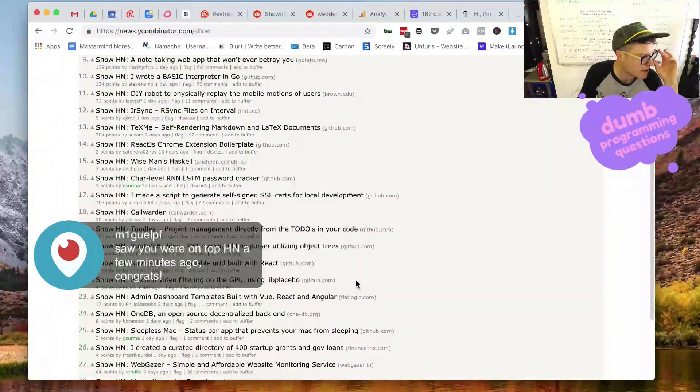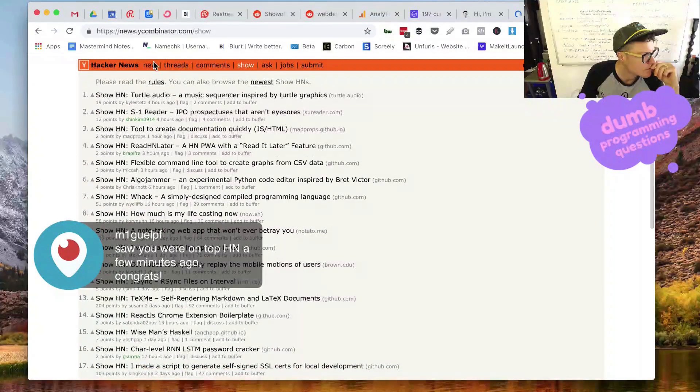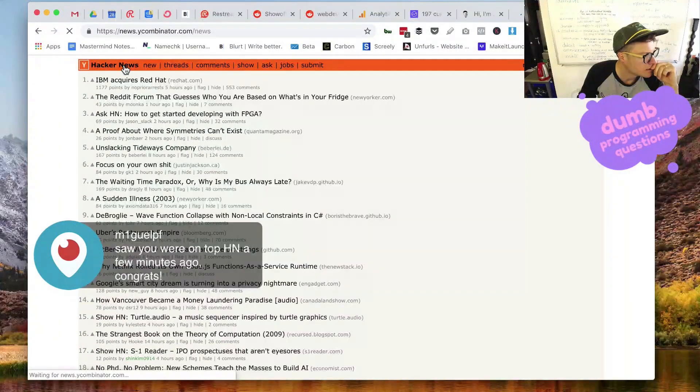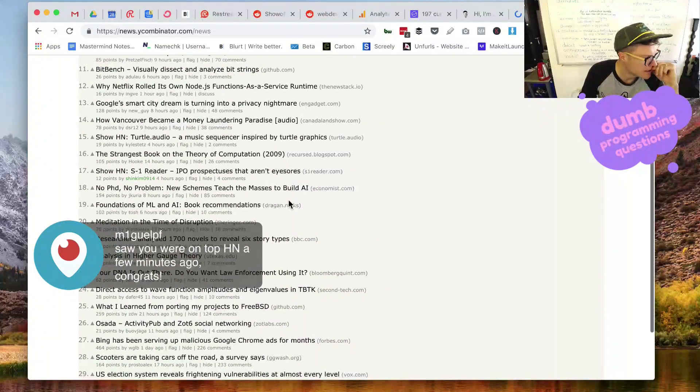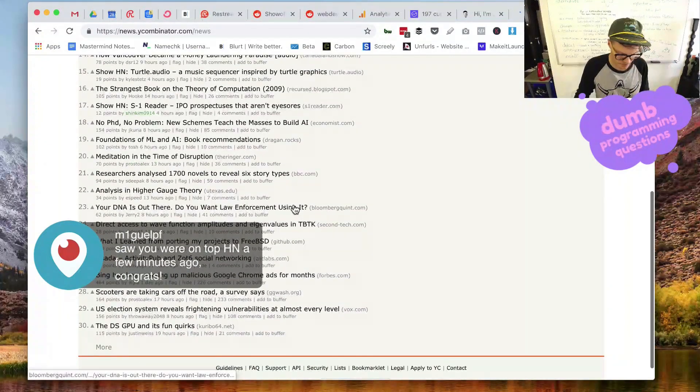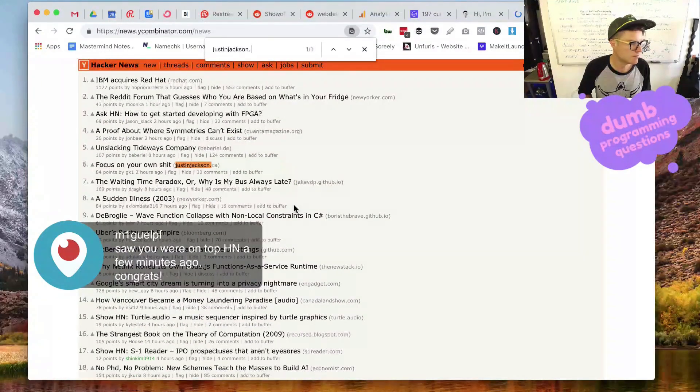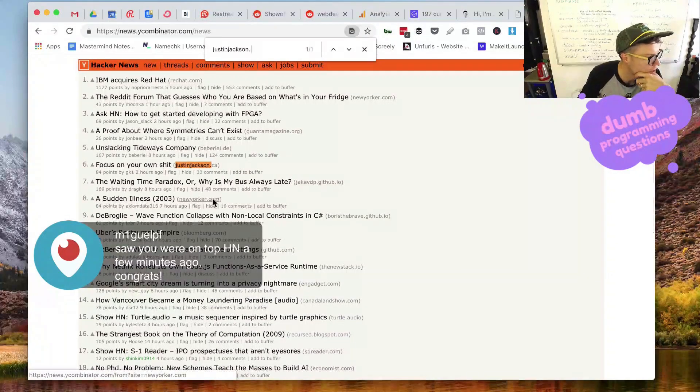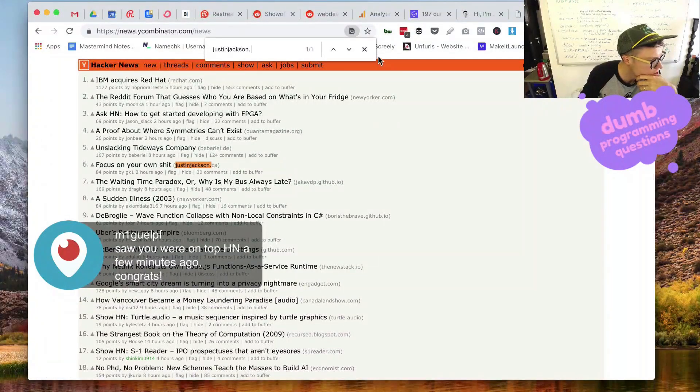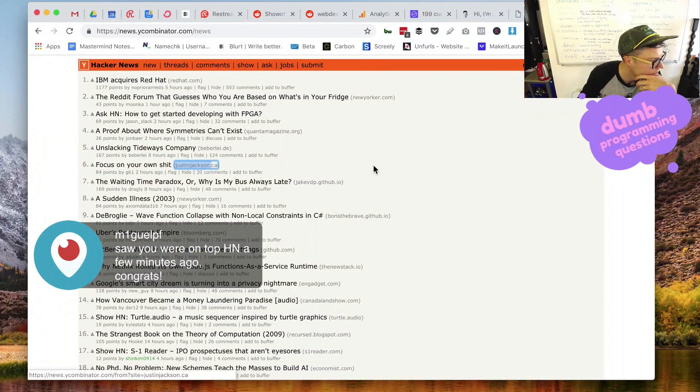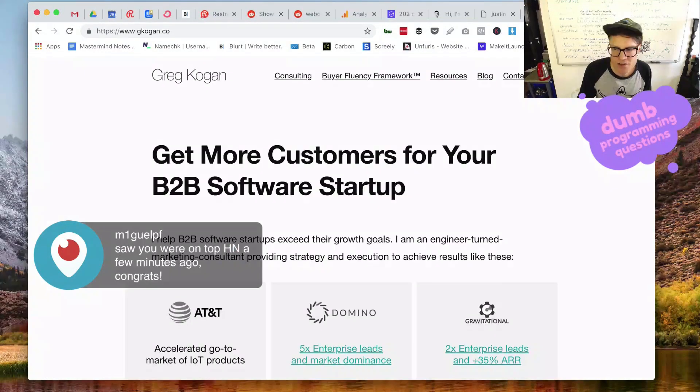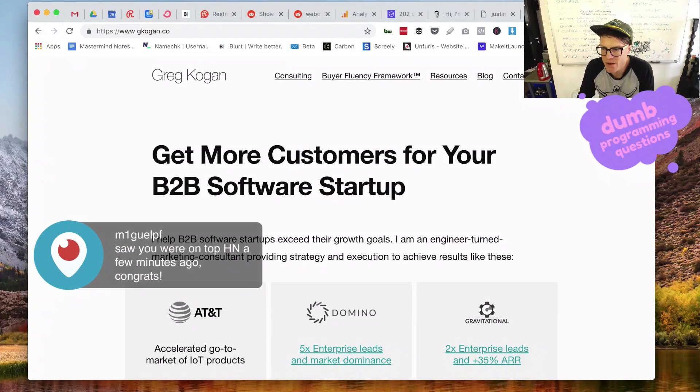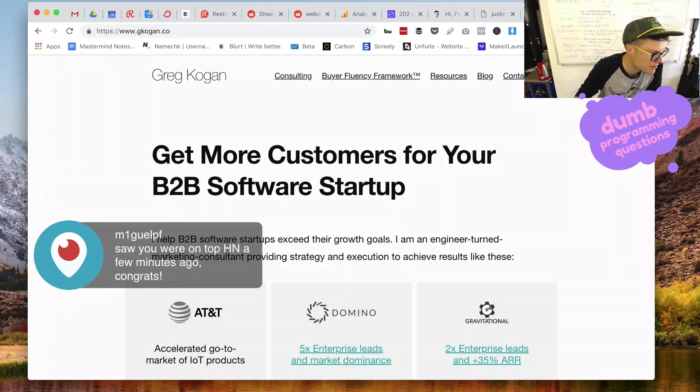Oh, focus on your own shit. Wow. That got reposted on there. Holy crap. Didn't even know. Miguel, didn't even know it was on Hacker News.